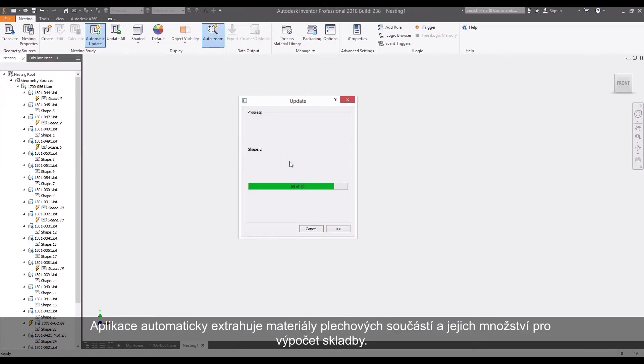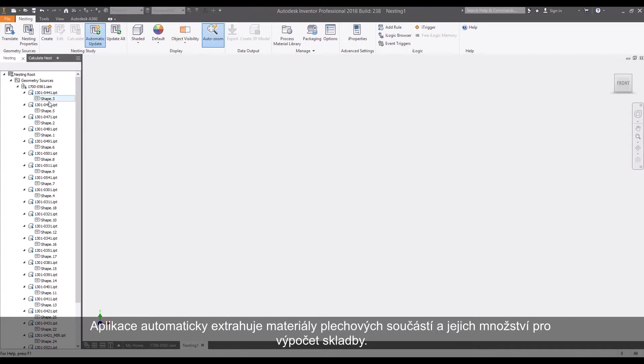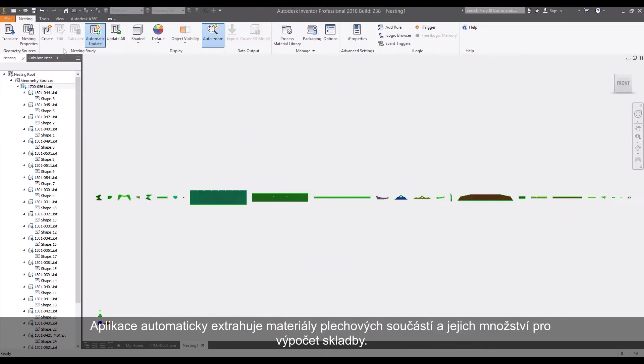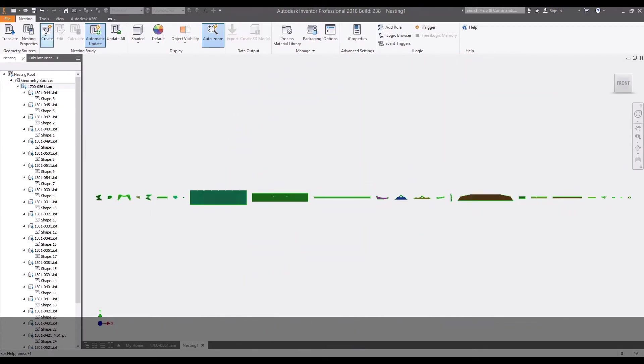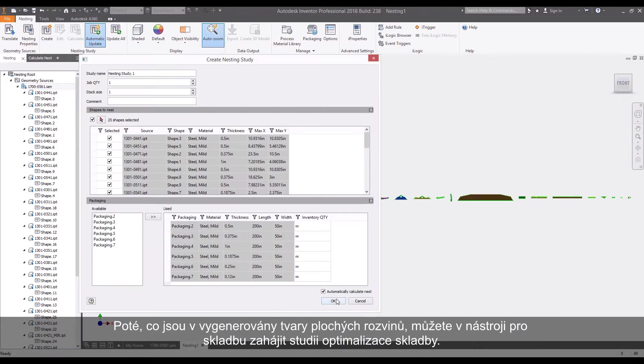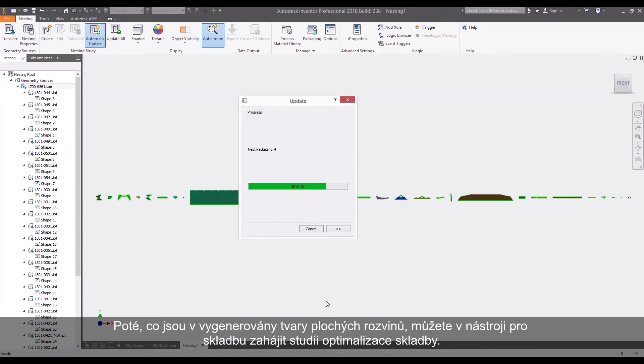The Nesting Utility automatically extracts sheet metal part materials and quantities for nesting. After the source flat patterns are generated in the Nesting Utility, you can now start a nesting study.